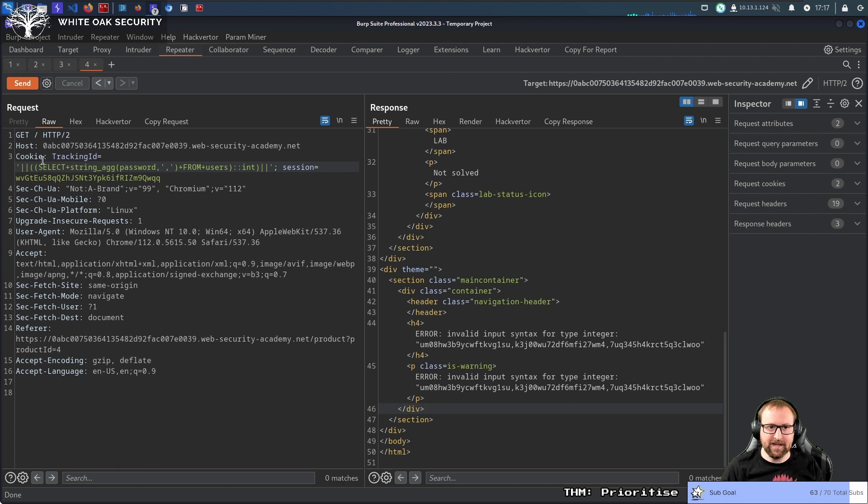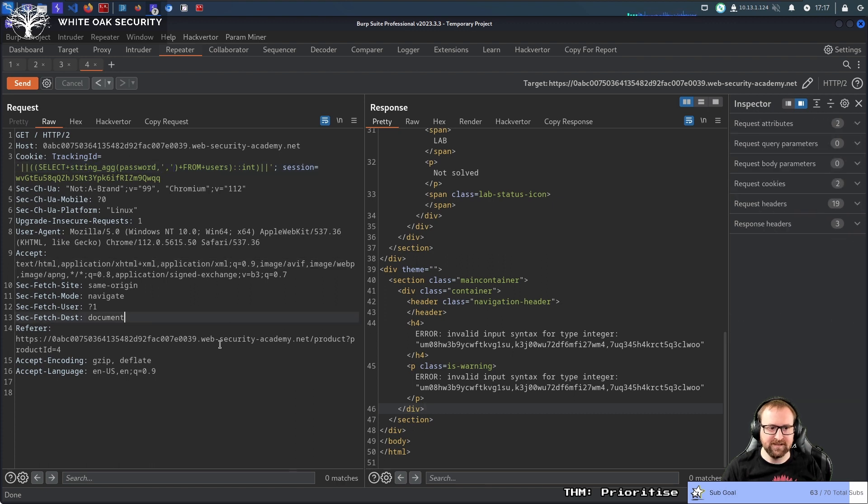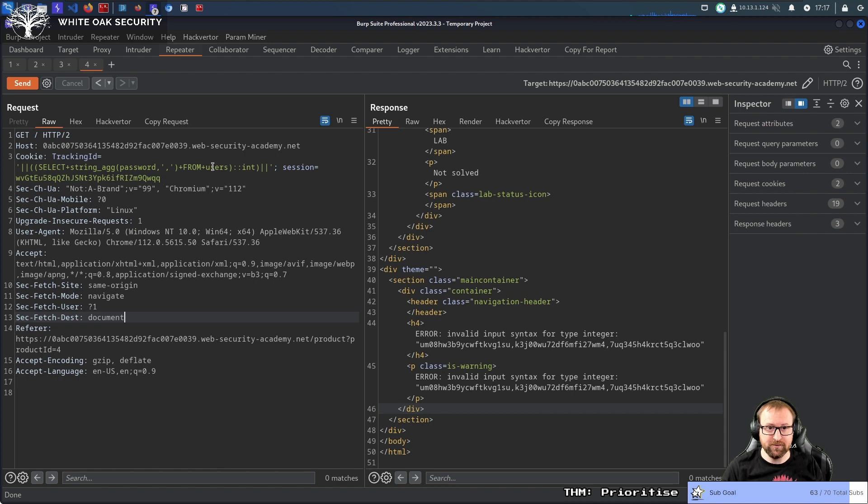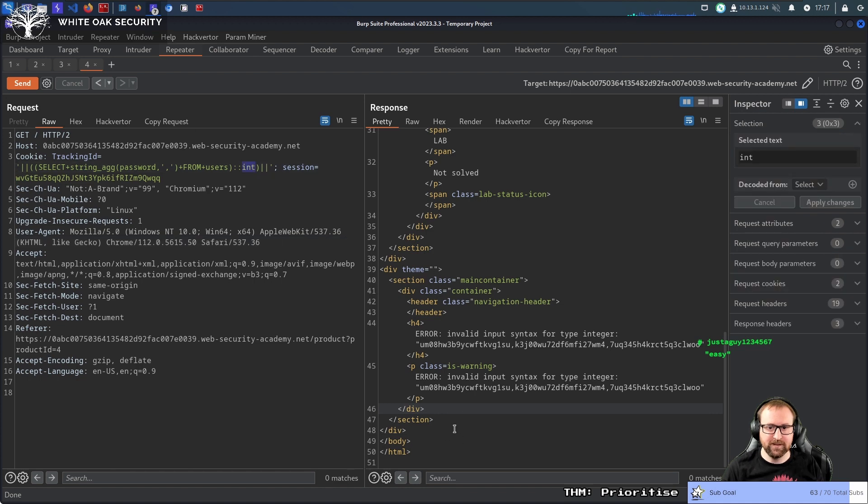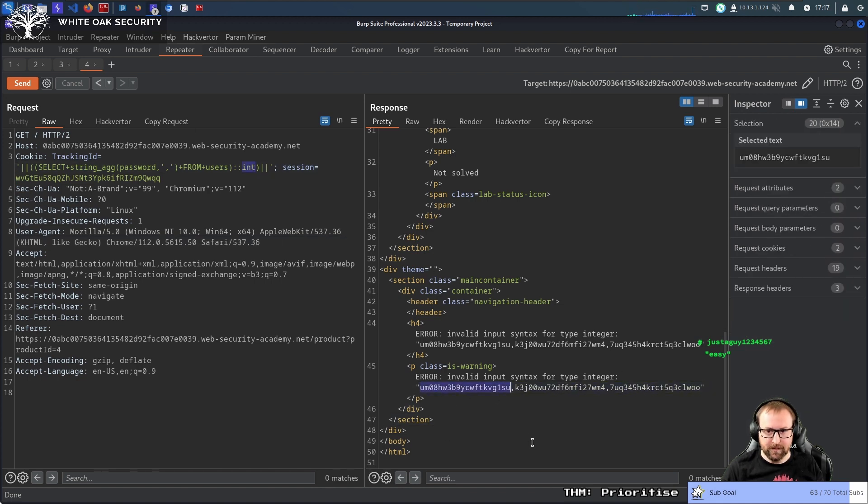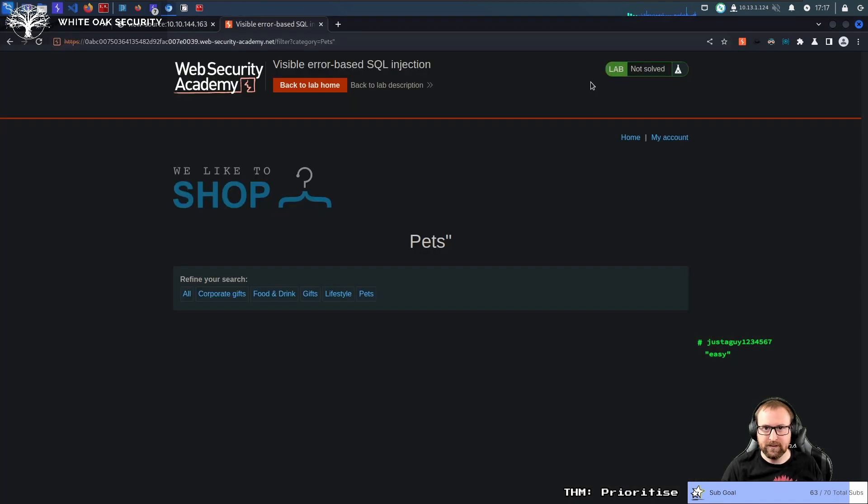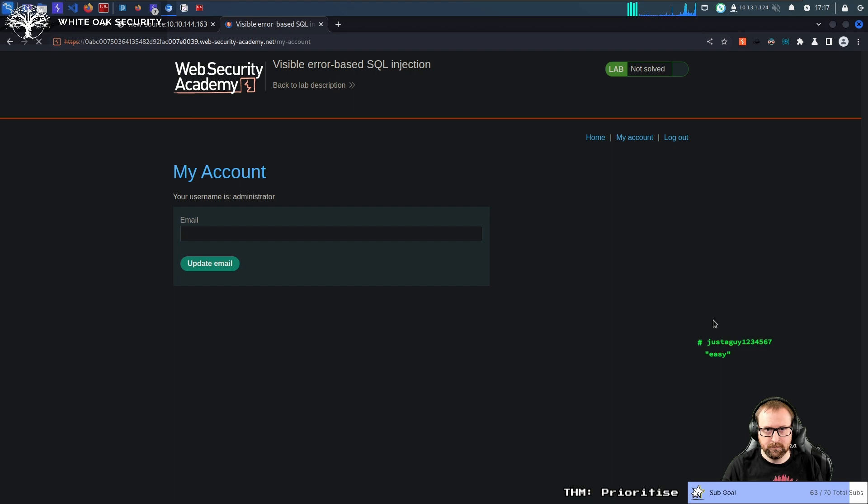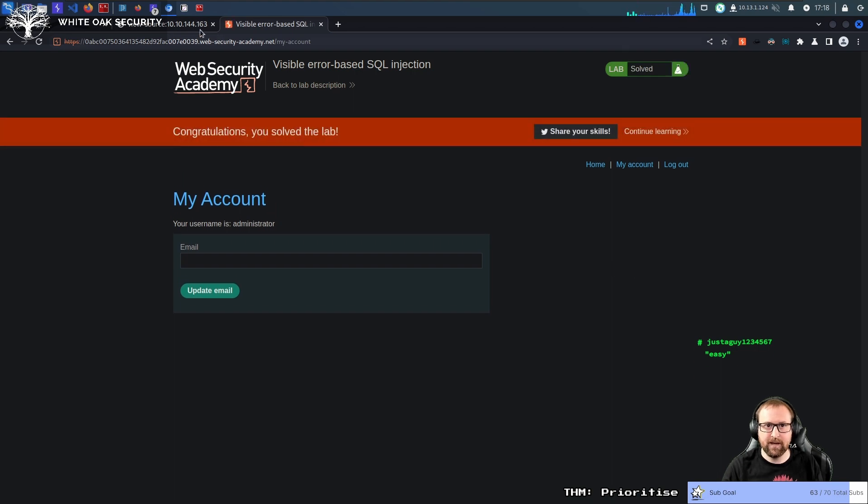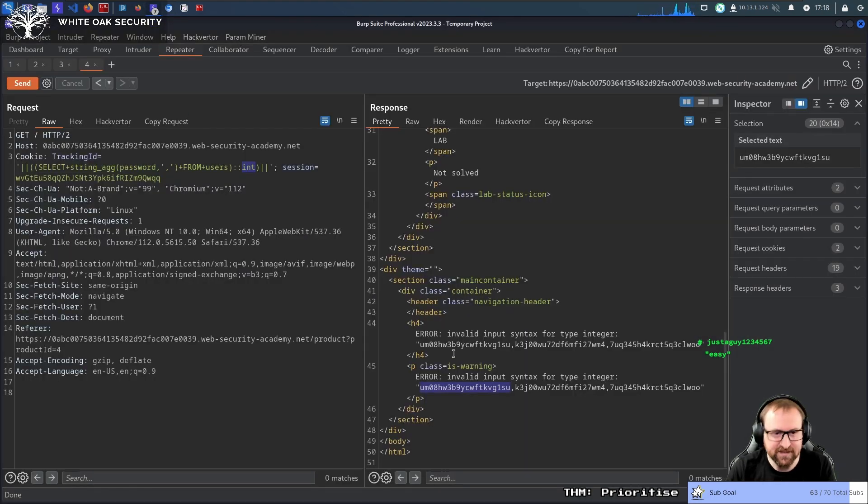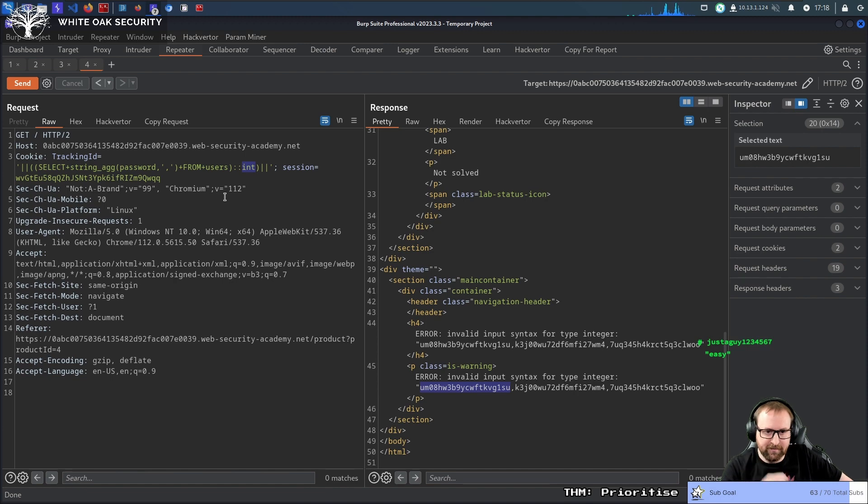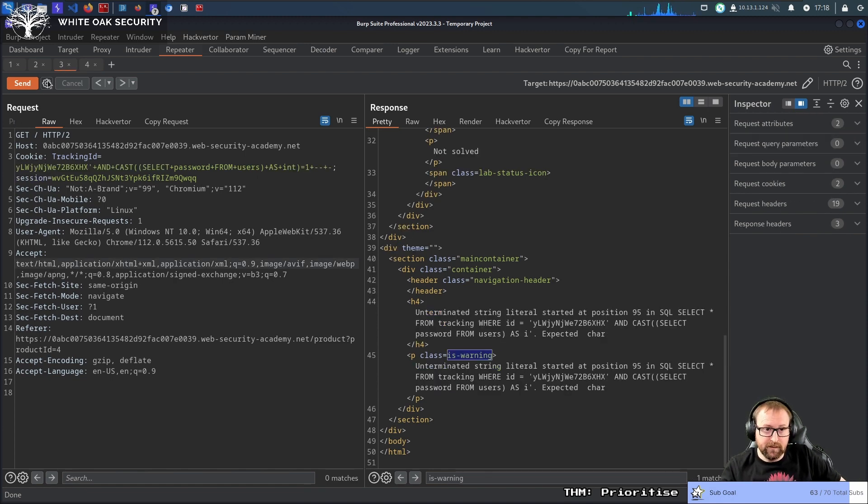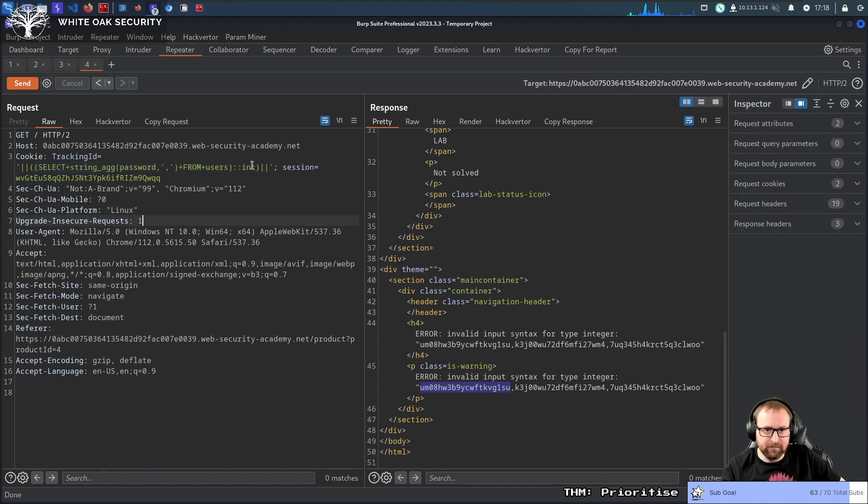And then we're selecting all the passwords from the users table. Concatenating them together with a comma. Trying to convert it to an integer. And there we get three of them. So I imagine this is probably the first one, which is going to be the administrator user. Yay. No, that was easy. When I finally realized or when chat realized that the length was the issue, we just needed to adjust. So yeah, the fact that we could just literally concatenate makes it much simpler.